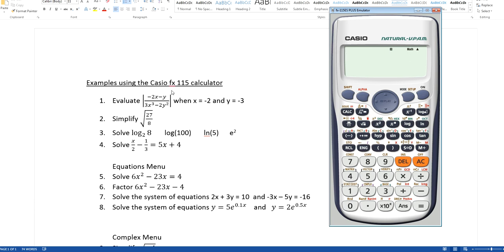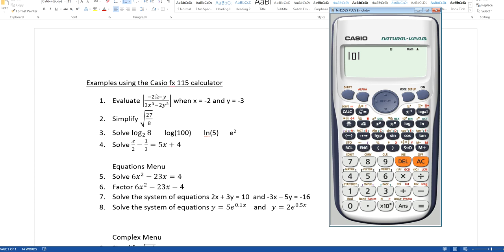Here's the first problem: evaluate the absolute value of this expression — negative 2x minus y over 3x cubed minus 2y squared — when x equals negative 2 and y equals negative 3. This is a nice calculator to use especially for placement tests. Absolute value is shown in yellowish color down here, so to get that, hit the shift button, then ABS for absolute value. Now I see it's a fraction, so I can hit the fraction key.